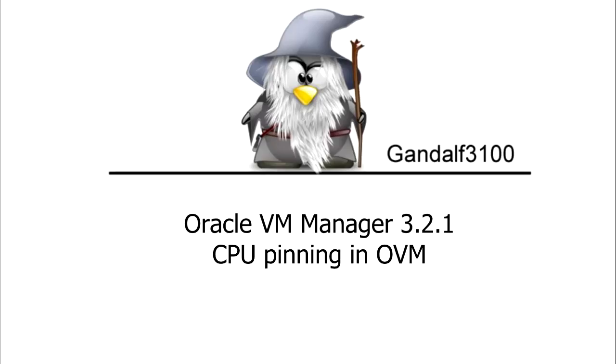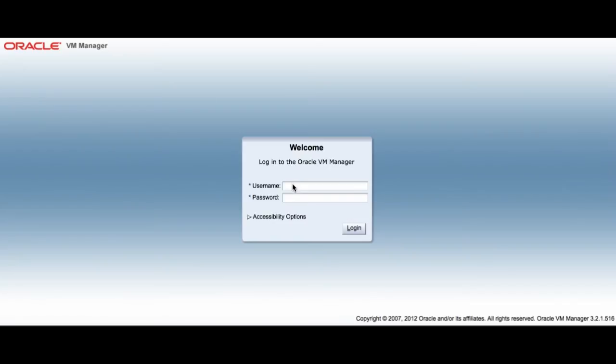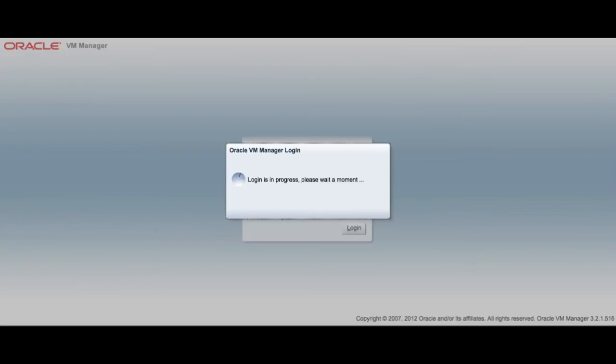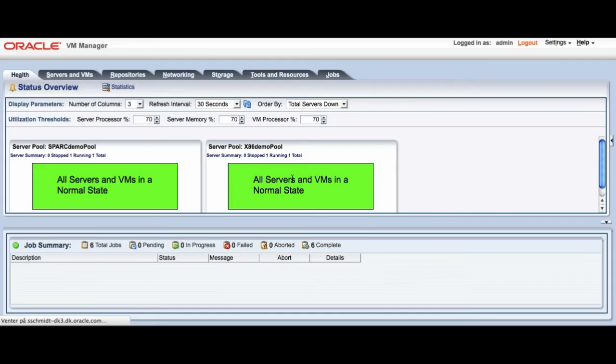Hi, my name is Steen and a lot of people have been asking me how you actually do pinning in OVM. So I wanted to do this tutorial to show you how you actually do CPU pinning in OVM.